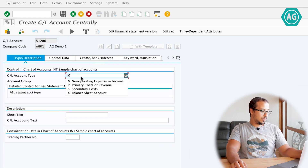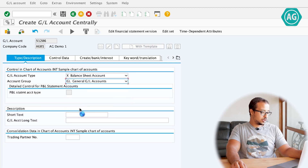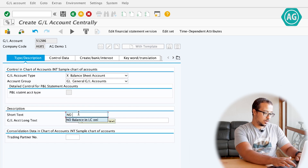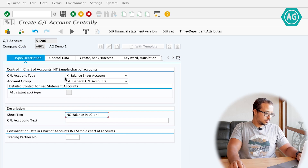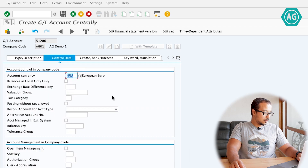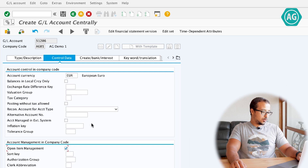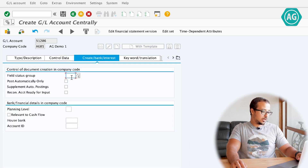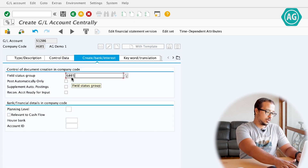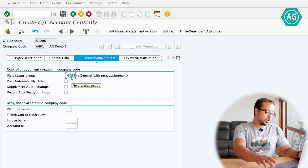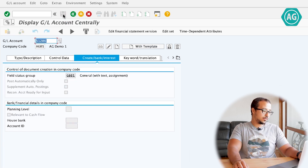Now I'm going to create the second account, 51206, which will be exactly the same but without the balances in local currency only field checked. It is a balance sheet GL account. I leave the balances in local currency unchecked, check open item management, bank interest field status G001, and save.